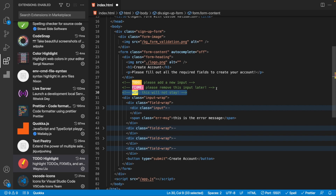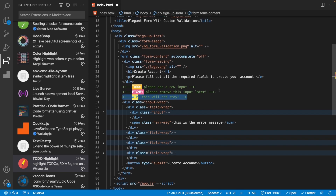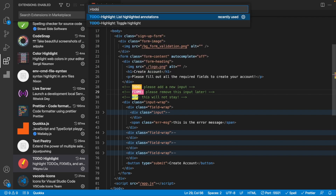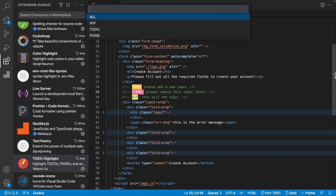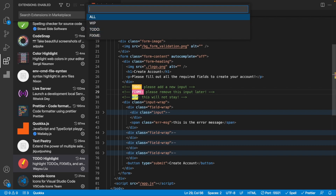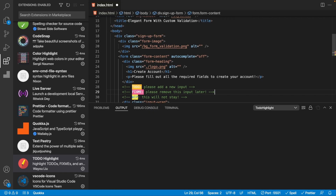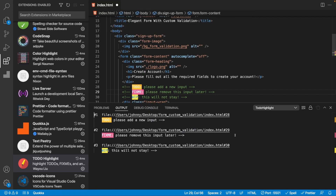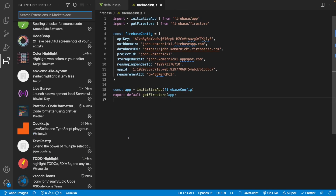Not only does this make comments stand out, it also makes them smart. Using Command Shift P and typing 'todo highlight', you can run 'List All Highlighted Annotations' — it shows all WIP, TODO, and FIXME items. This way, before a push you can check all your annotations and make sure you've completed them. Pressing Enter lists every single one you've defined.